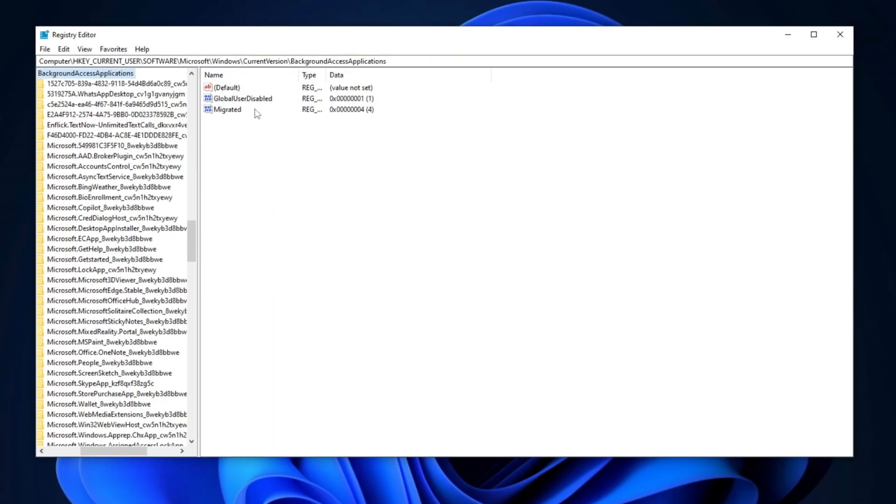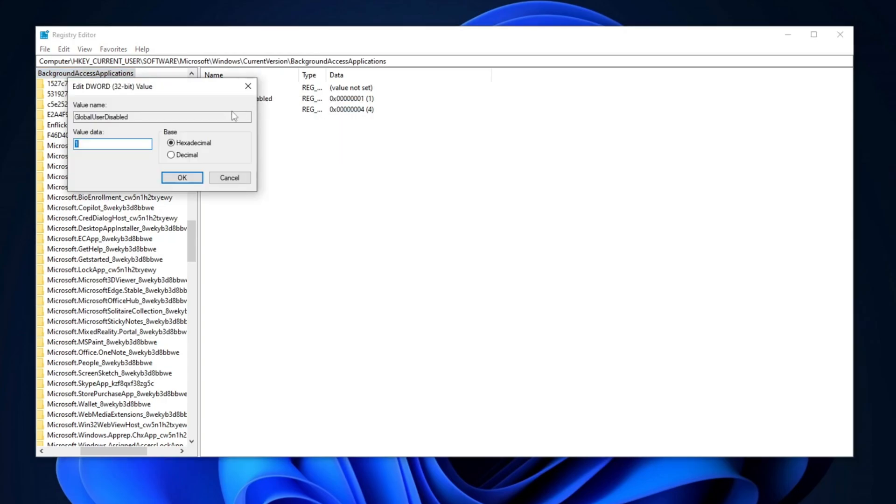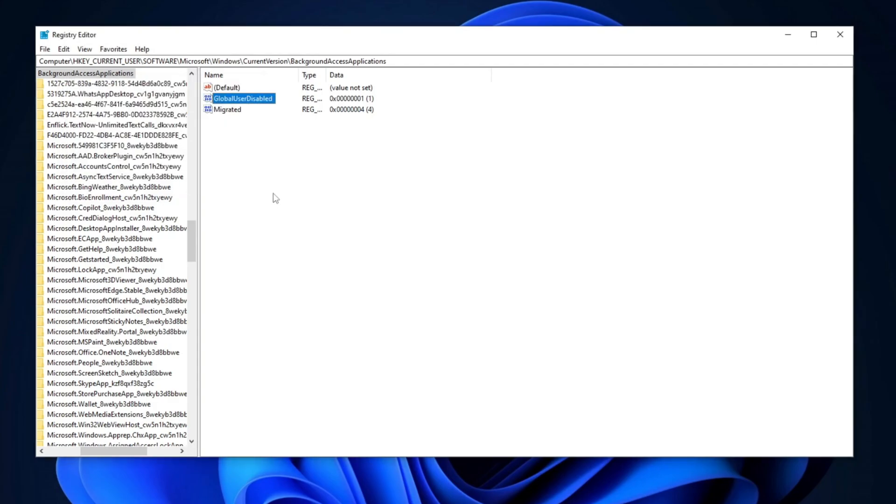Next, locate Global User Disabled. Right-click on this Registry Entry, select Modify, then set its value to 1, change the base to hexadecimal, and click OK to apply the changes.